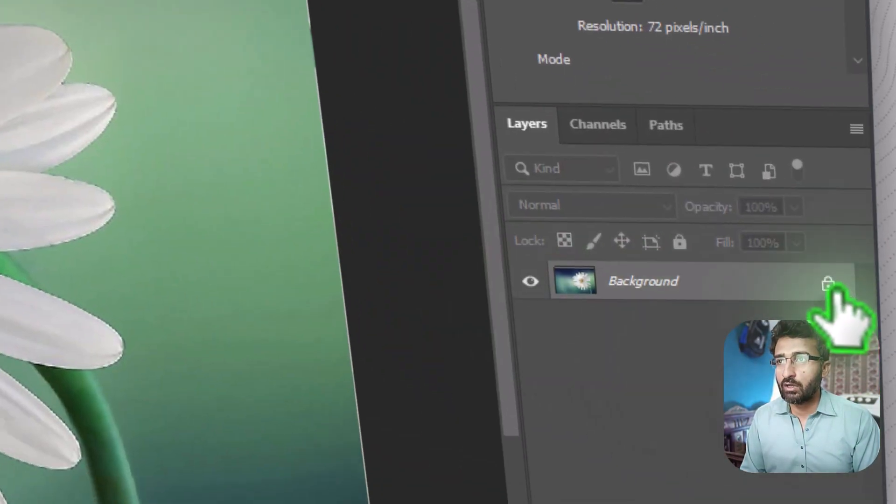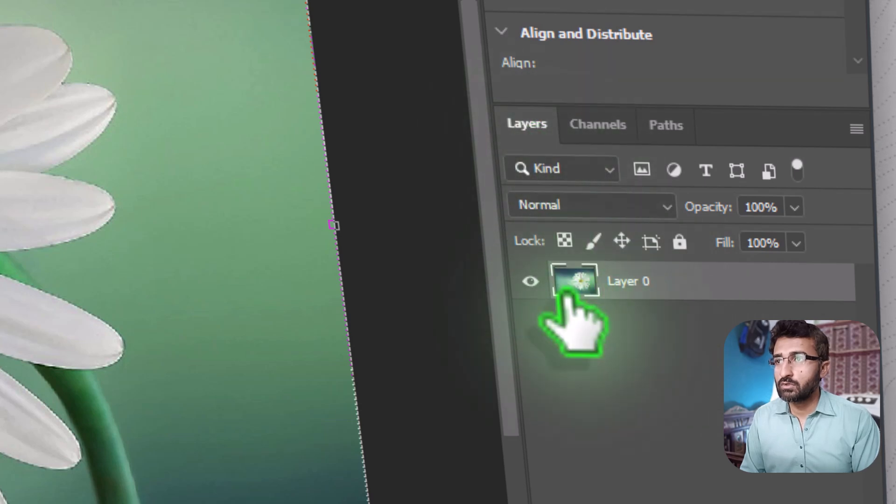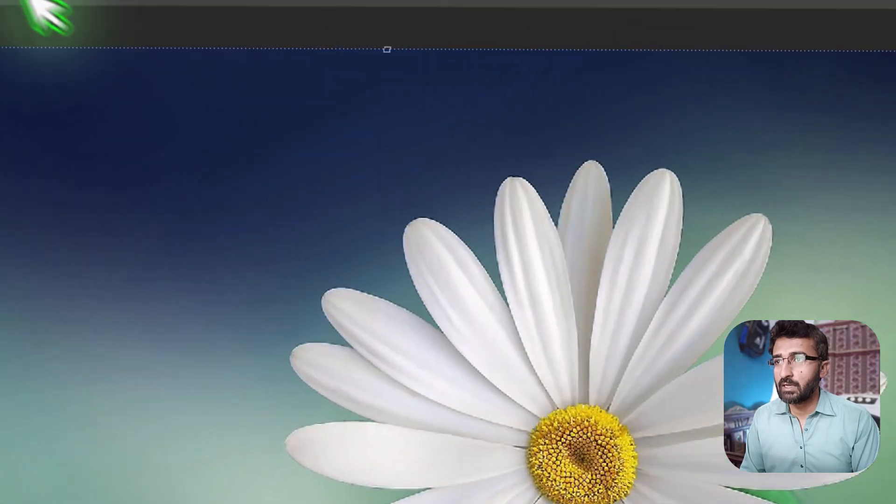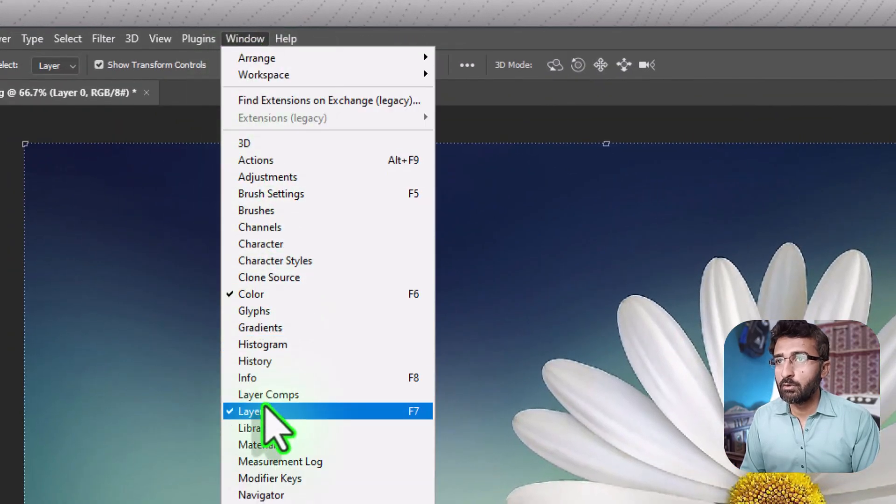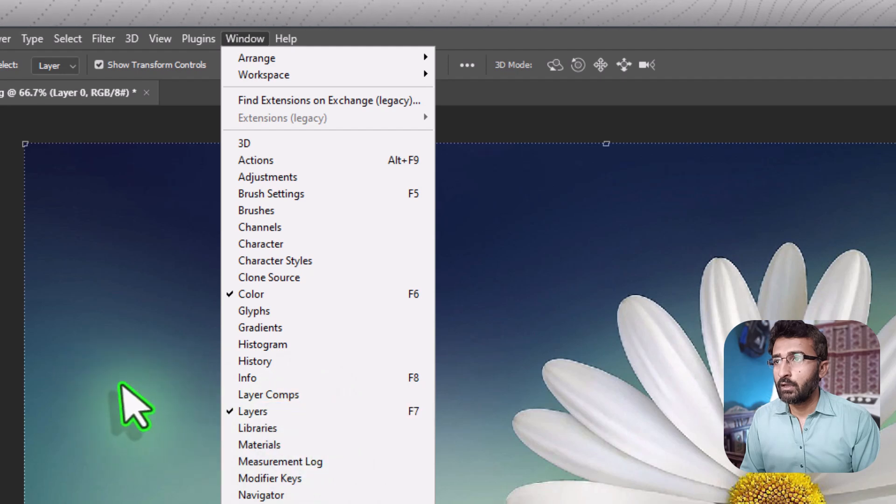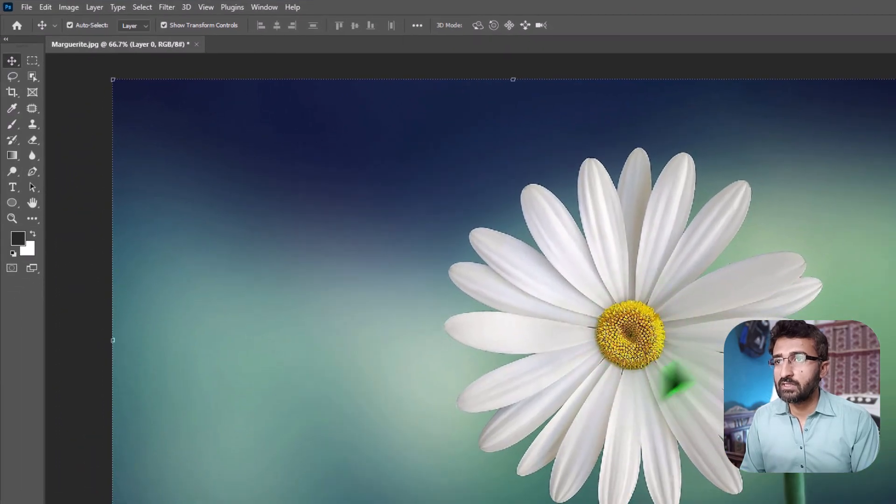First of all, make sure to unlock your layer. If you don't see the Layers panel, enable it by going to Window menu and choose Layers. Now, for example, if I want to remove this yellow part, there are multiple methods to do this.